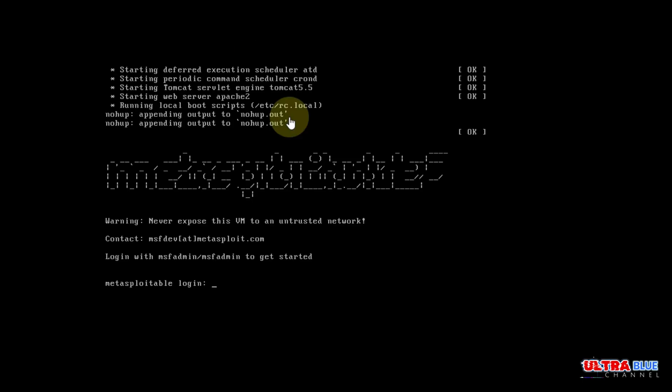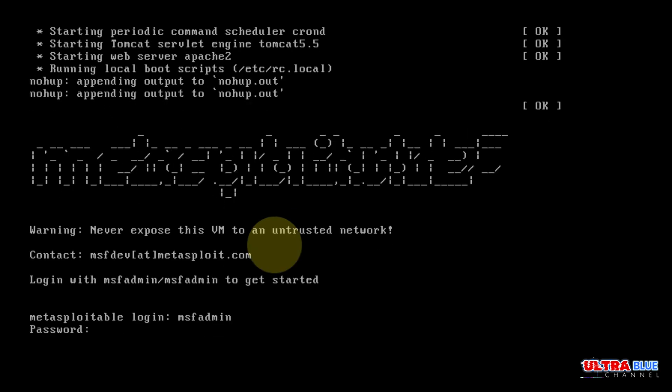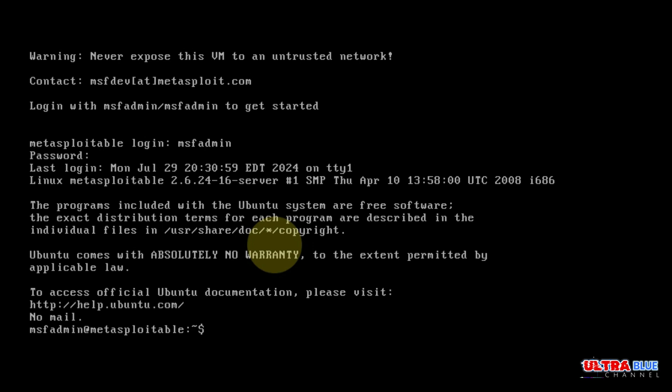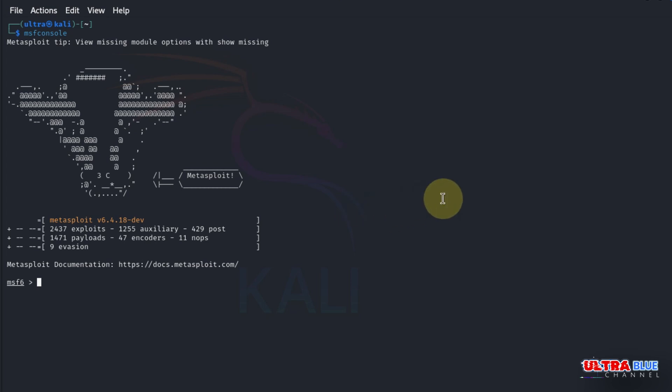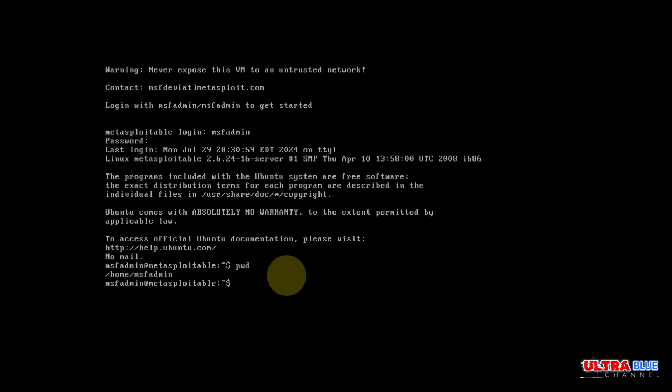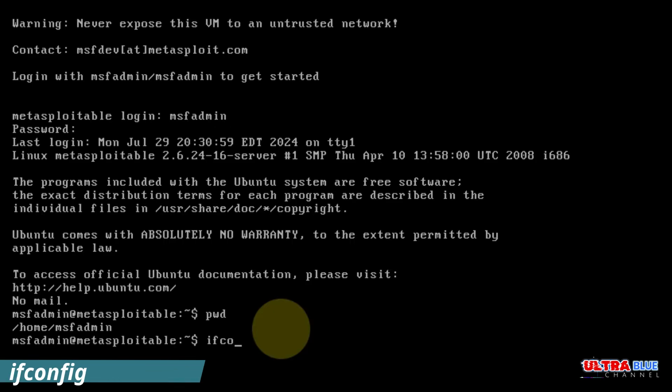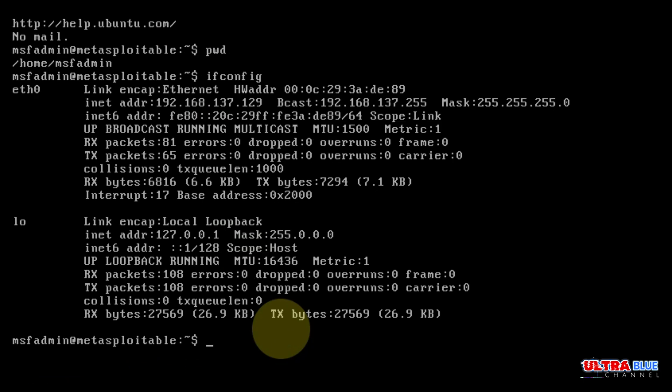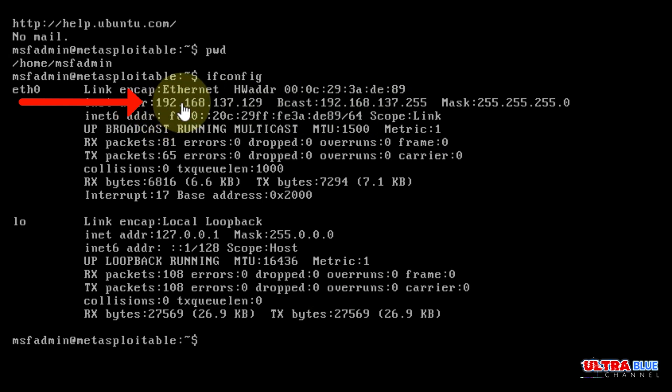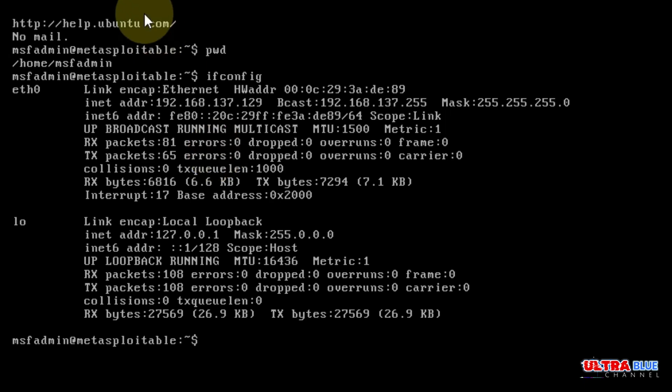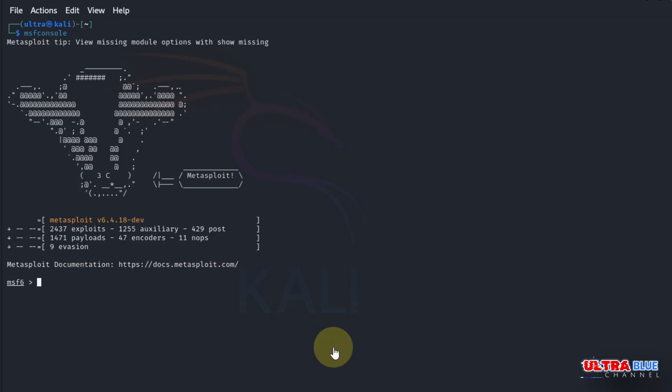We have to switch to our Metasploitable machine. I'm going to log in with msfadmin, the default password for Metasploitable. Now let's move on to our local Linux machine, specifically our Metasploit. To get the IP address of our Metasploitable machine, we type in ifconfig and hit enter. The IP address is 192.168.137.129. Now that we have our IP address, let's go back to our machine.